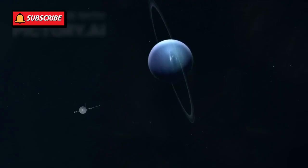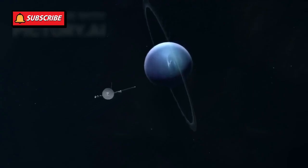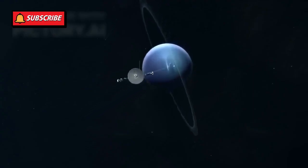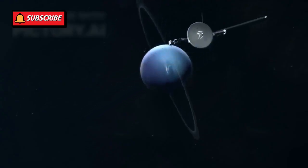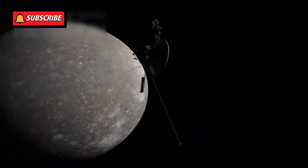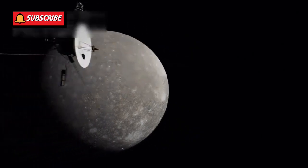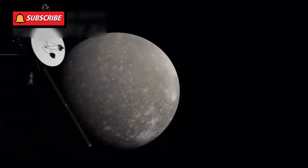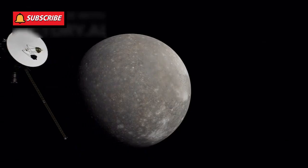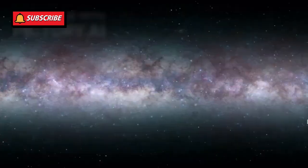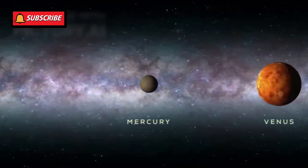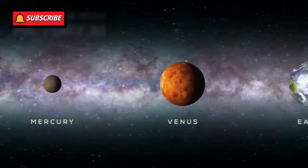It's heading toward the Oort cloud, a distant shell of icy bodies surrounding our solar system. It will take around 300 years to enter it, and about 30,000 years to pass through completely. These numbers help us grasp the enormous scale of our solar system.